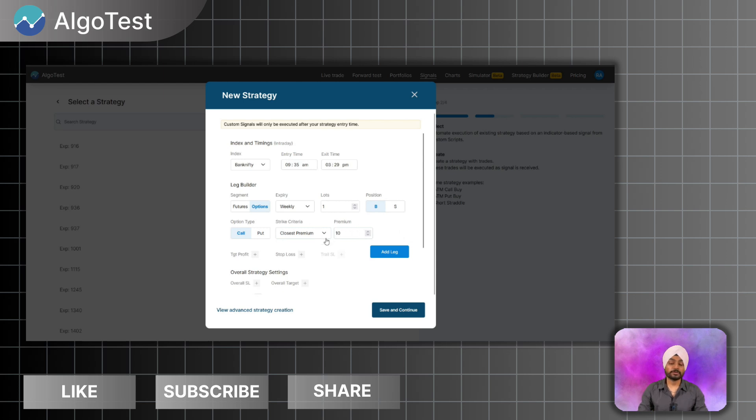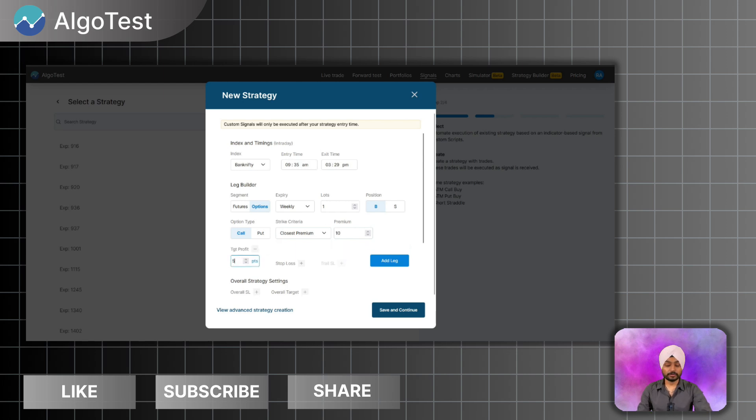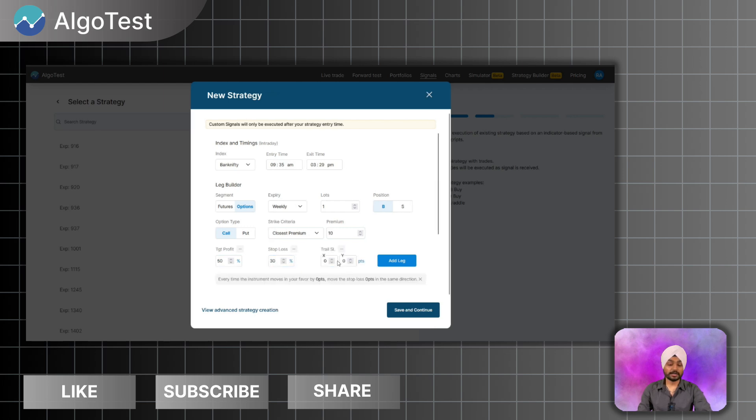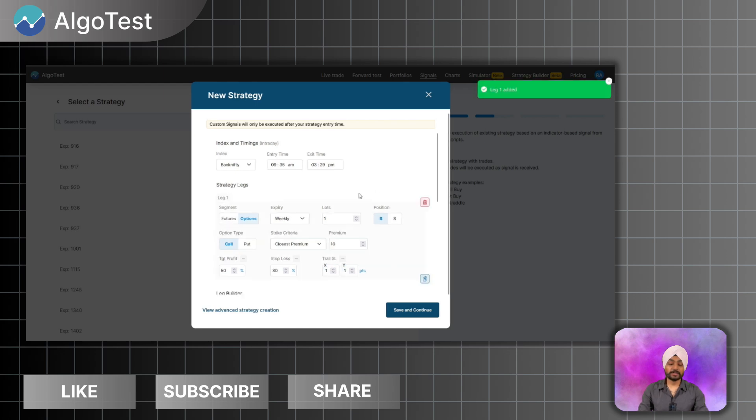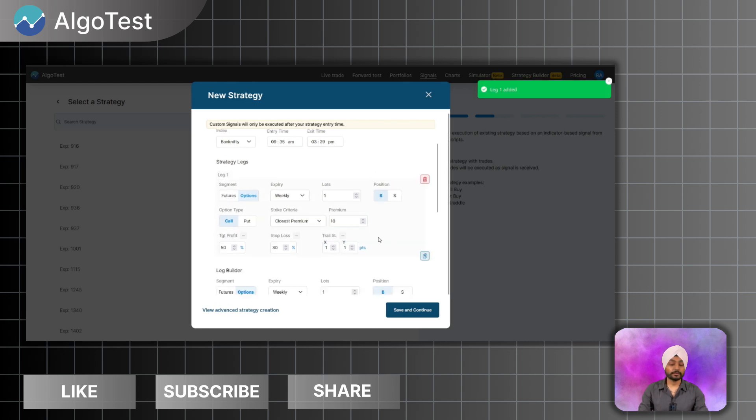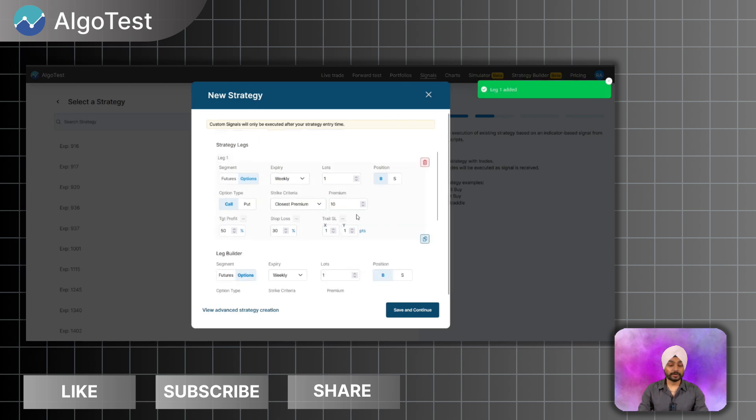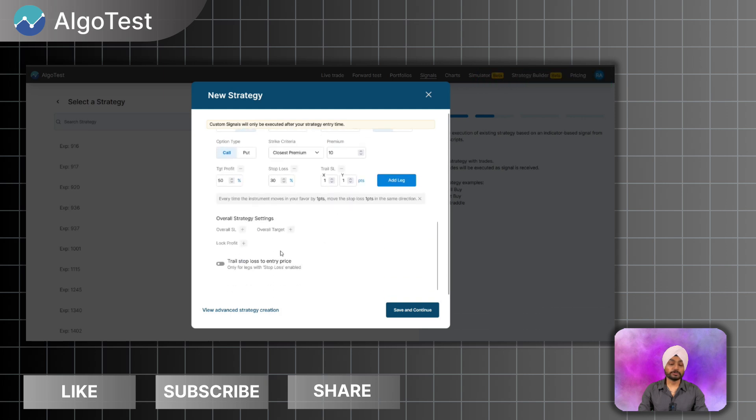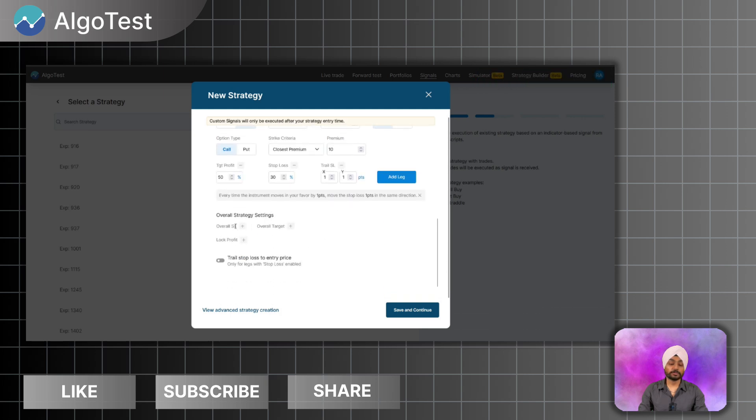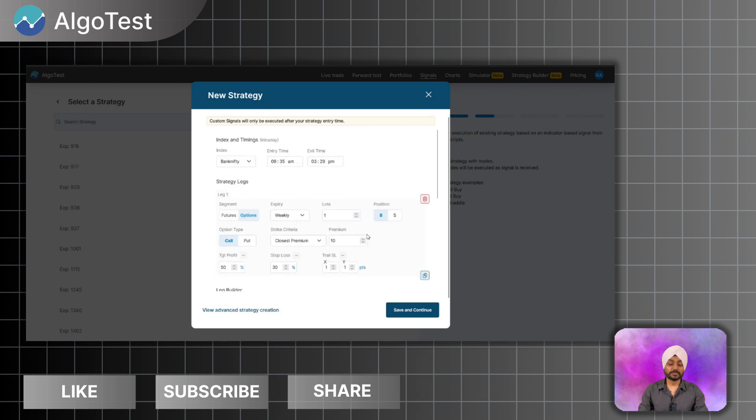So currently I am demonstrating so I'm keeping a small premium. Otherwise you could have put any premium over here or you could have directly selected the ATM ITMs. I will also have some profit, let's say 50 profit, 30 stop loss, and I will also have trailing of one point to one point. So I have added the leg. After adding the leg I could have also added some overall settings like overall SL target or lock profit and lock and trail profits.